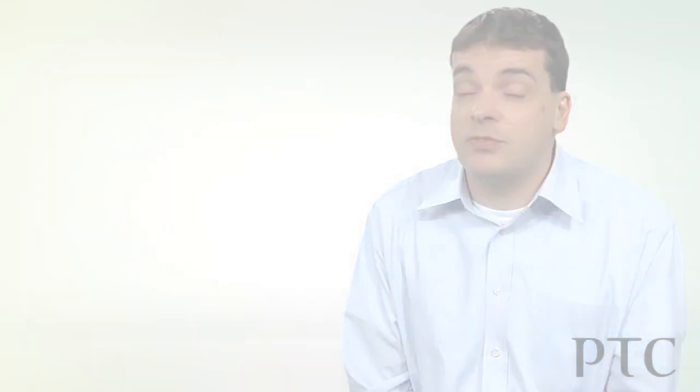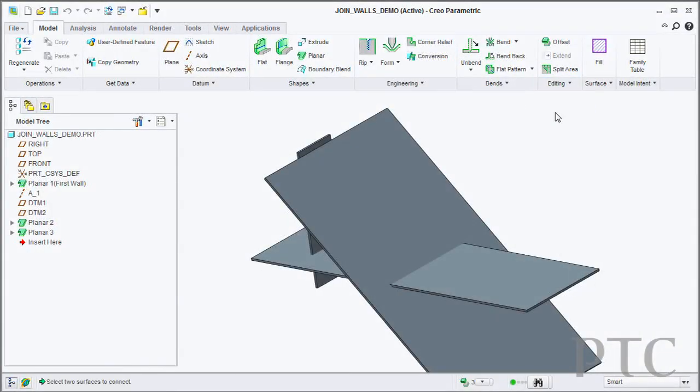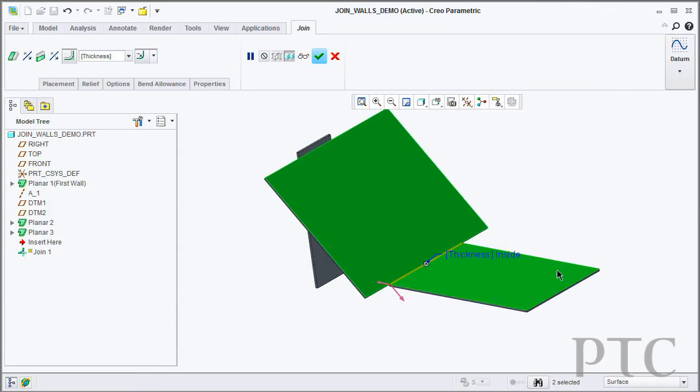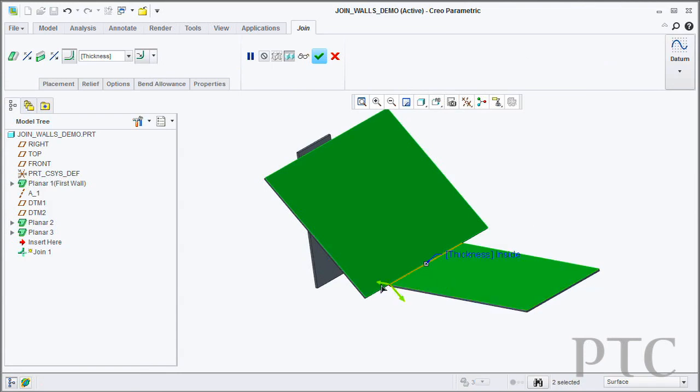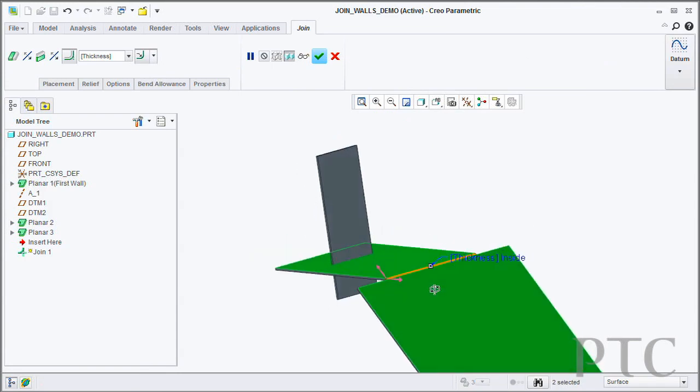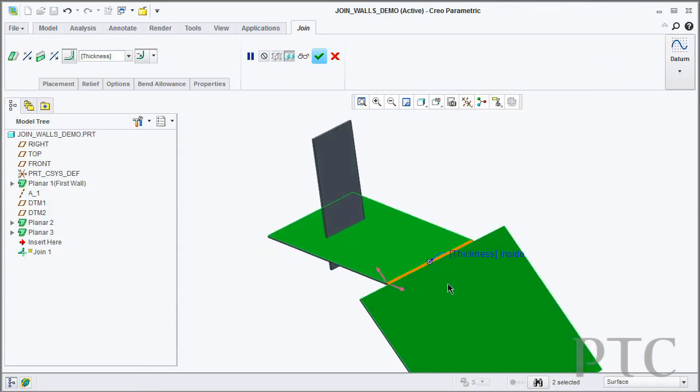Further to that, we've also introduced a new join tool. If I've got multiple disconnected walls, I can now go in and use the join tool to connect those walls together. The system will automatically put a bend radius on for you.